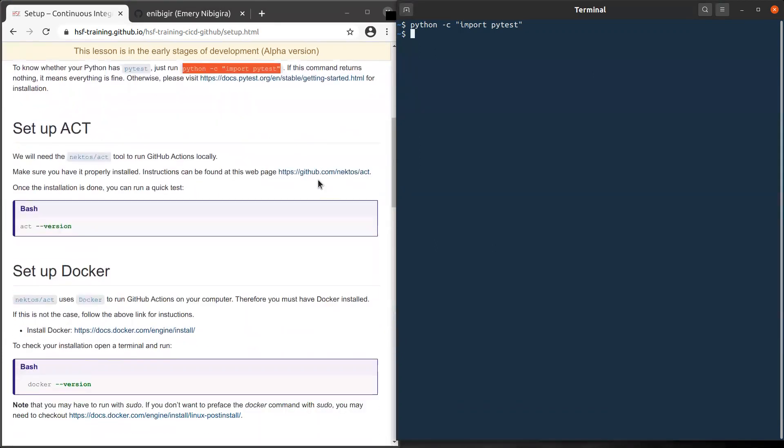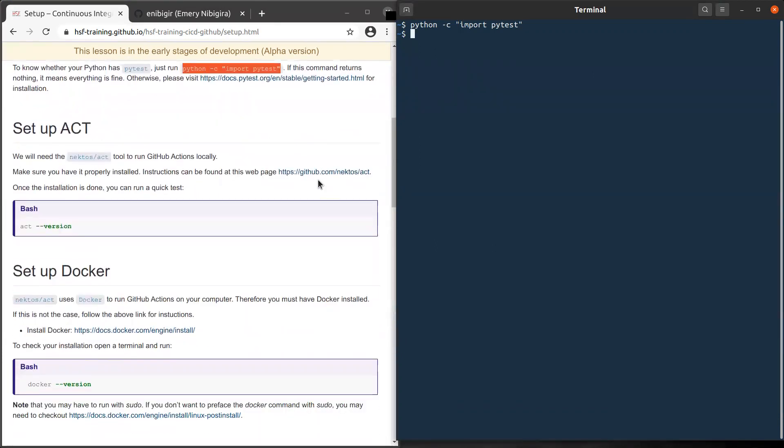A second tool we need is Act, and this will allow us to run GitHub Actions locally. So we need it installed before we start our main lessons.